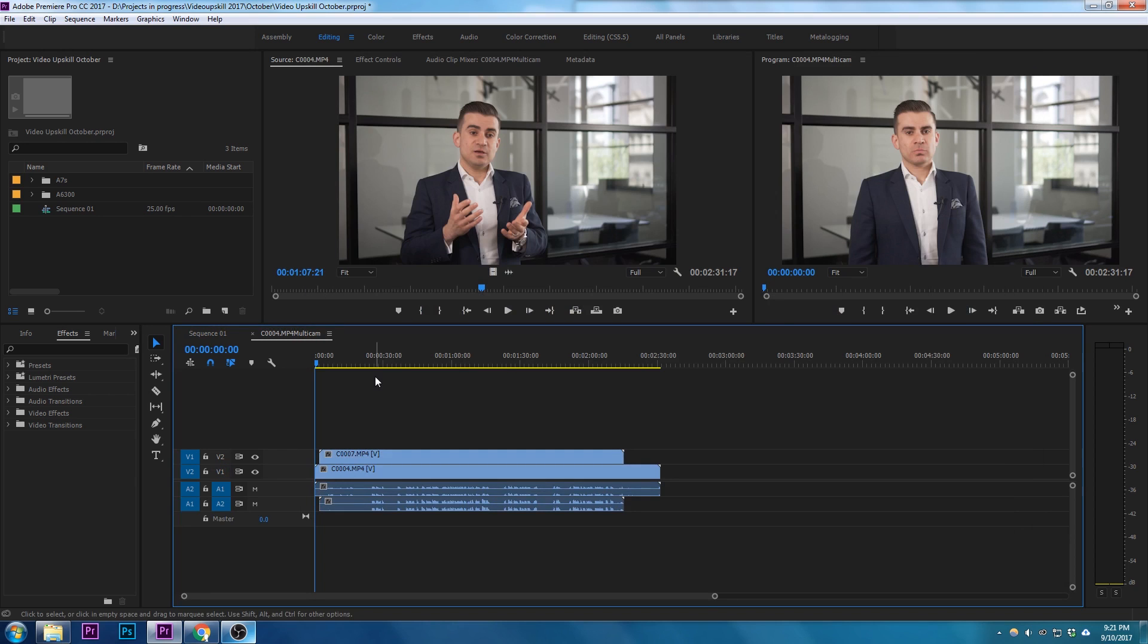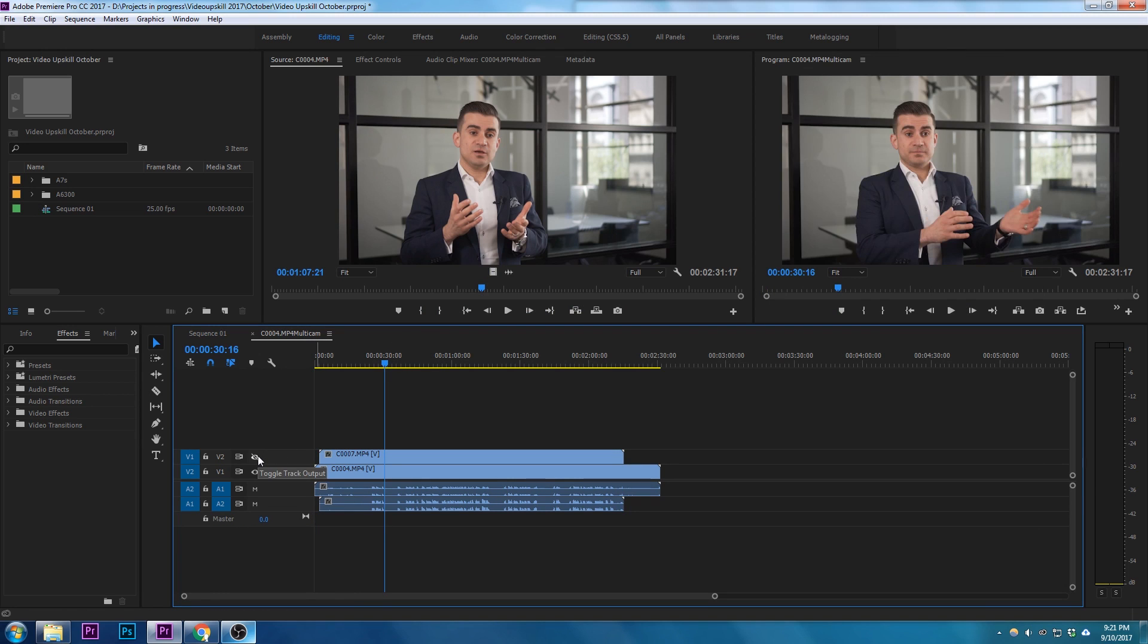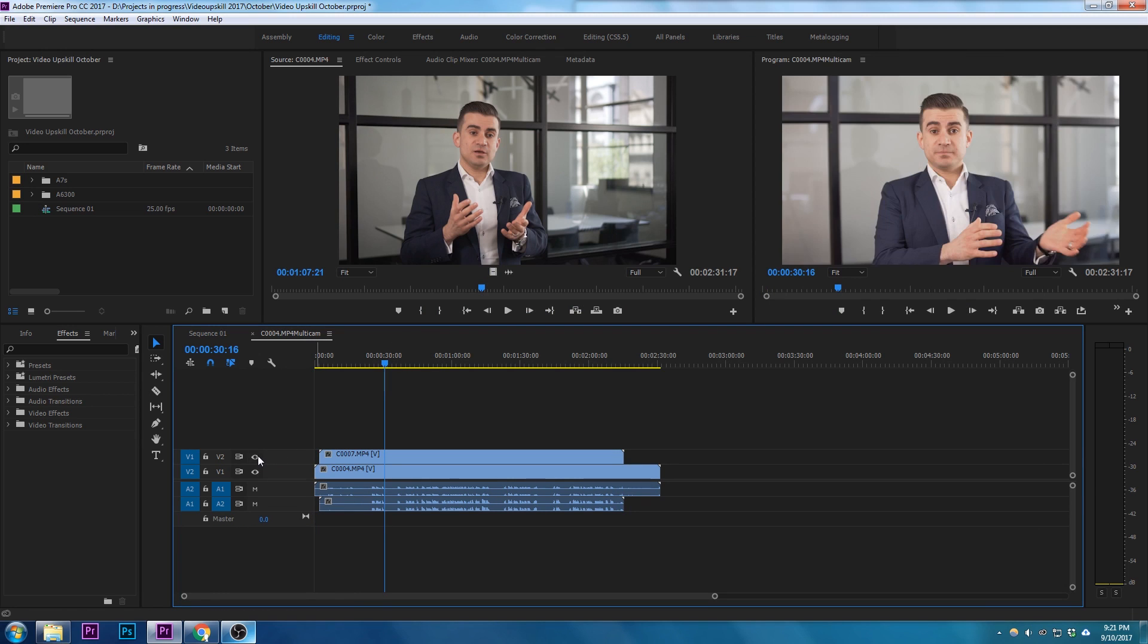And then you've got your synchronized take all ready to go, all matched. So this is a really fast way of syncing multiple takes at once.